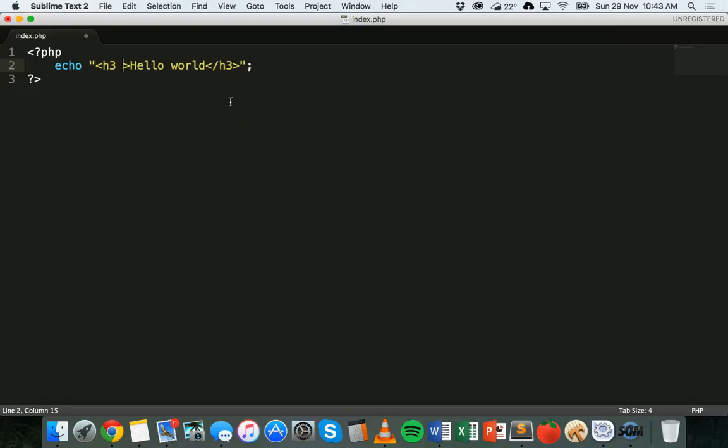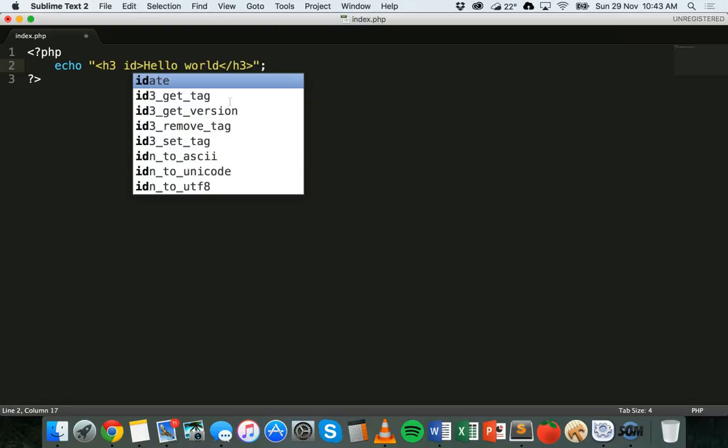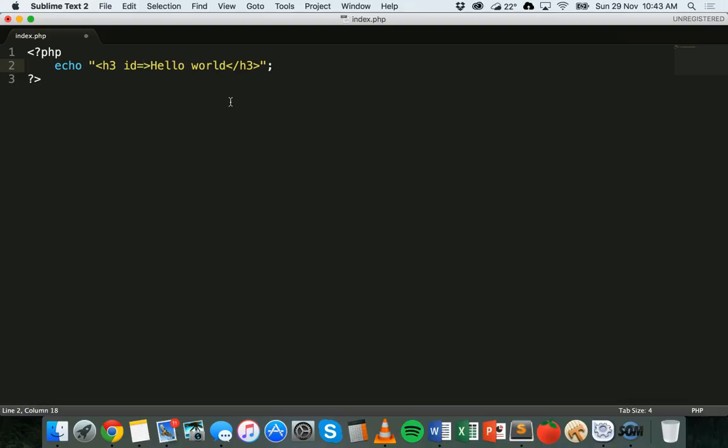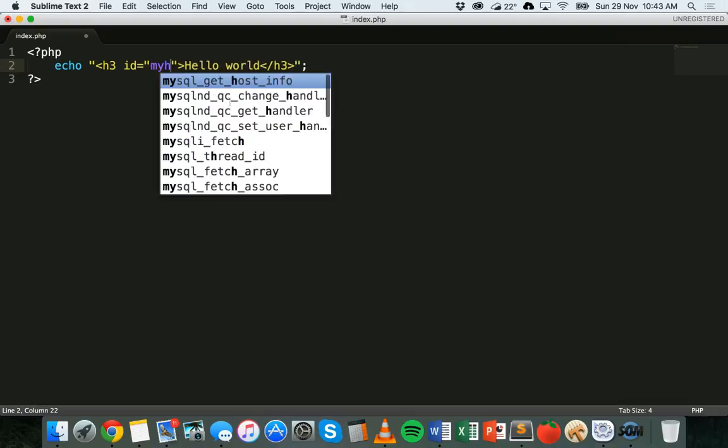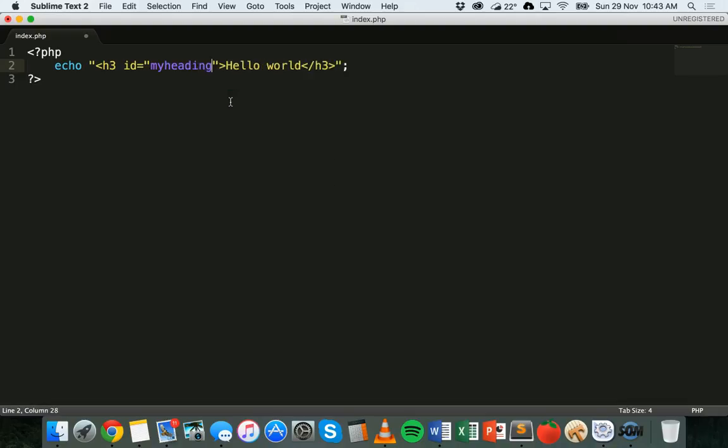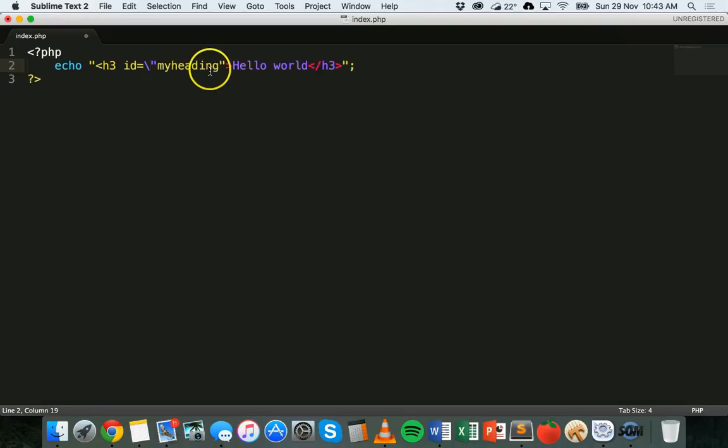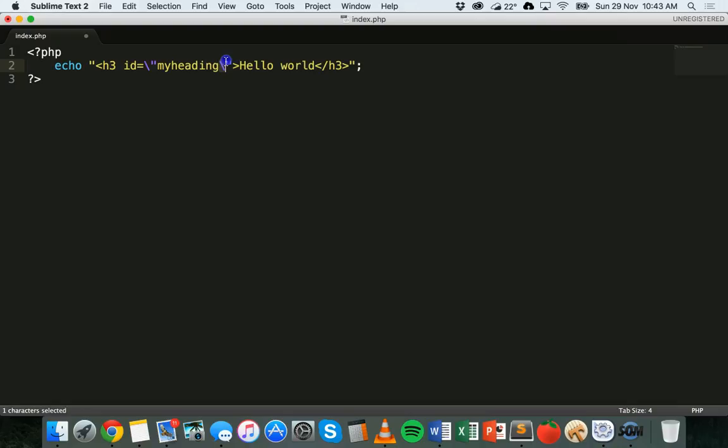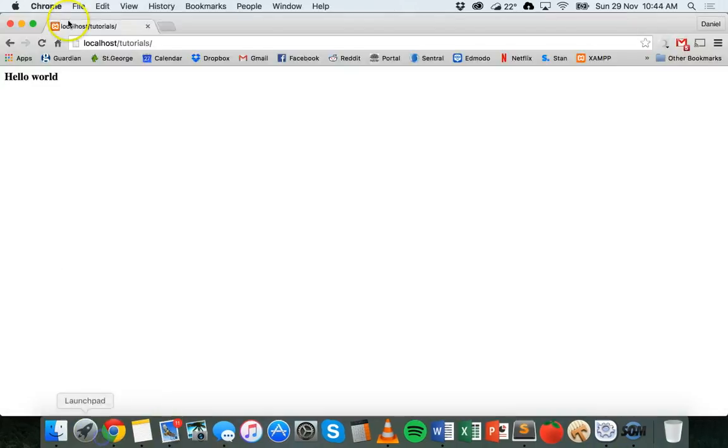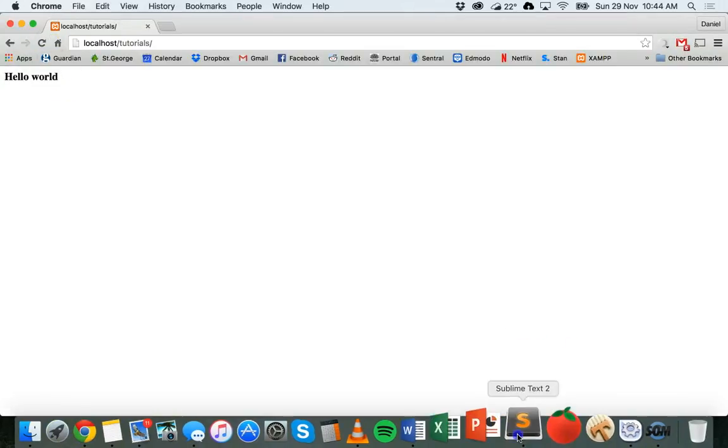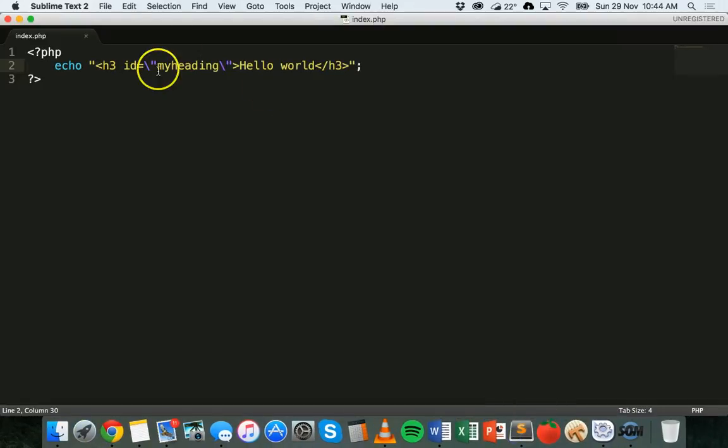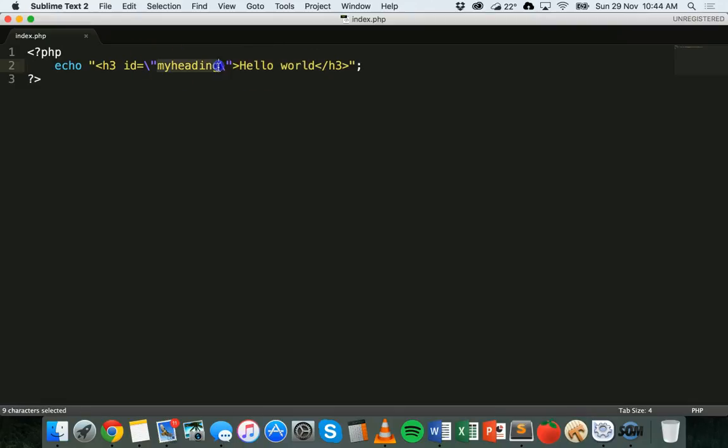The problem here is that we're using double quotation marks inside double quotation marks for the string. So we would need to escape those, something we looked at in the previous tutorial, using the backslashes in front of those quotation marks. So save that, refresh, and we shouldn't get an error, but this heading here will have the ID of my heading.